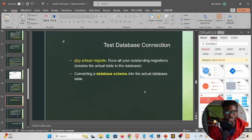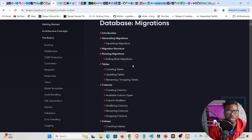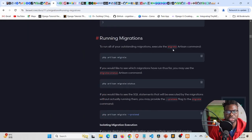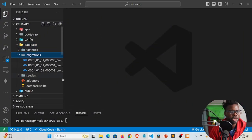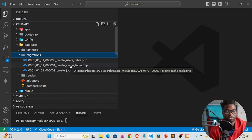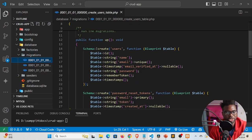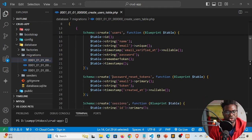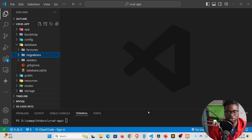To test the database connection, run the command php artisan migrate. Migrations take a schema and turn it into an actual table in your database. In the database/migrations folder you'll find default migrations that come with Laravel, including a users migration and a password reset tokens migration. Each migration file contains schema instructions — for example, an instruction to create the users table. Running php artisan migrate transforms these schema files into real tables in your database.